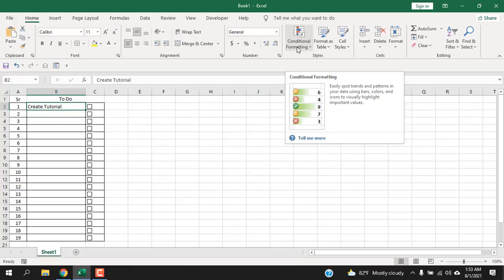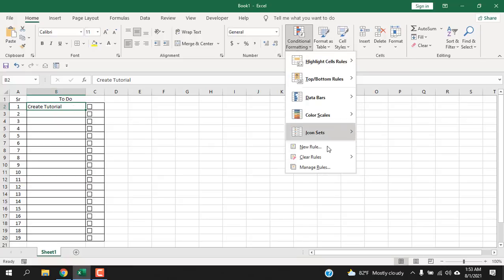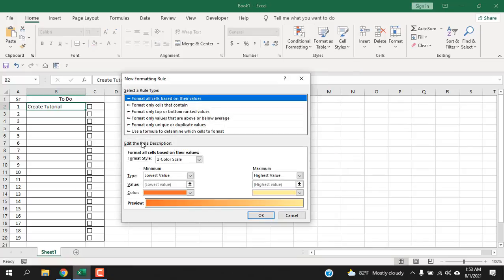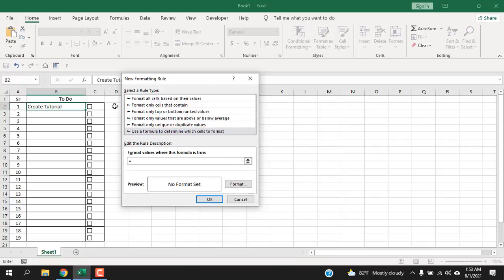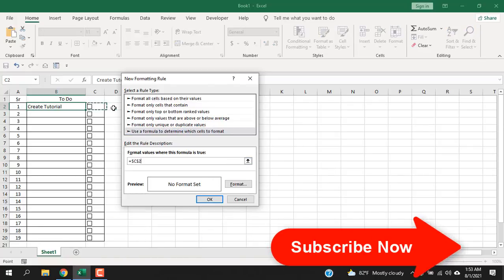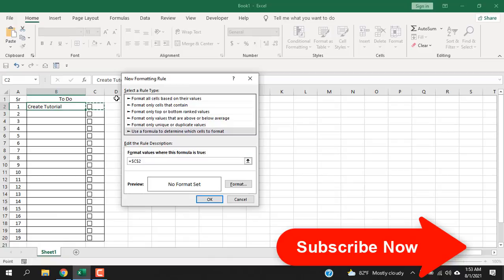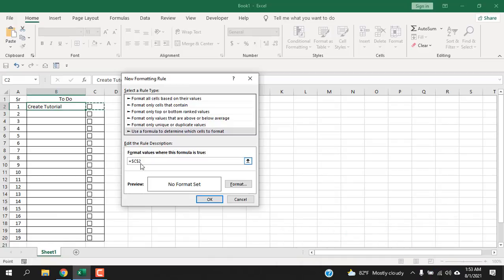Now click here new rule and select this one: use a formula to determine which cells to format. Now write the formula here. It's really easy. Write equal to and then select the cell where you have linked your checkbox. I'm going to fix the column name, not the row number here. Now write equal to and then true.